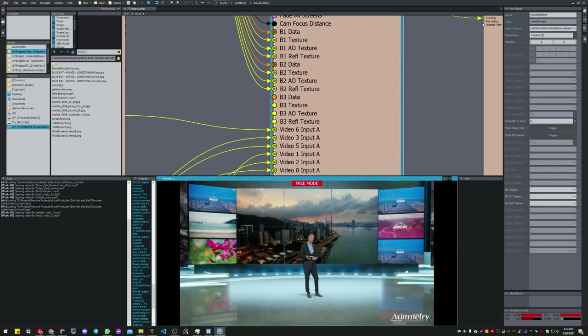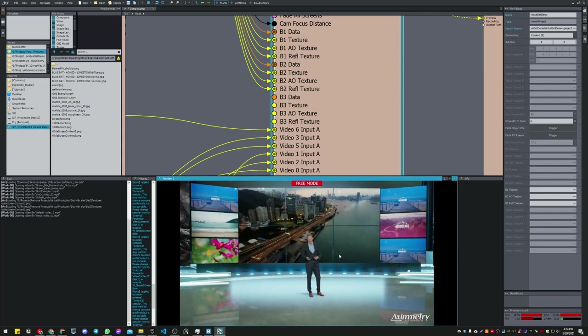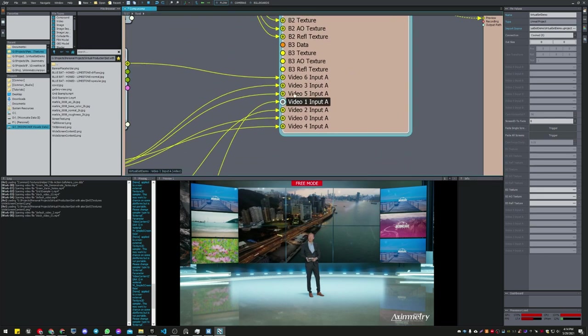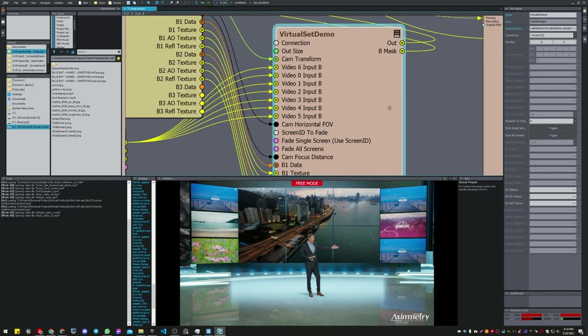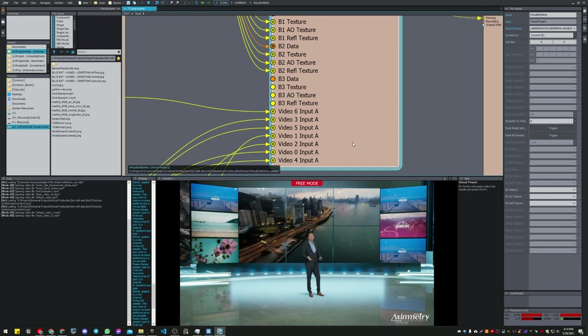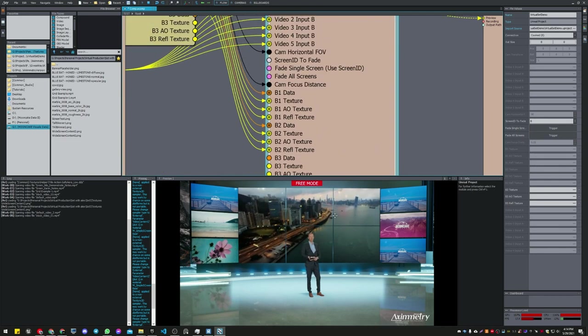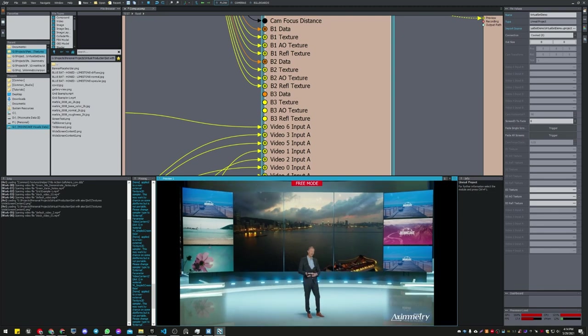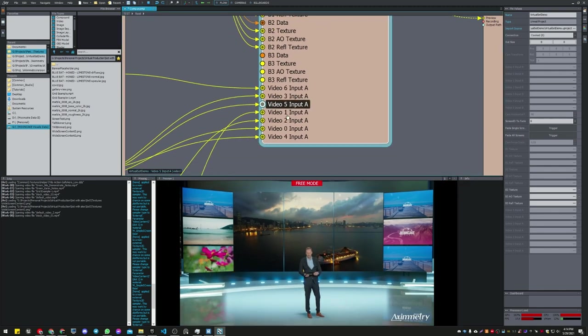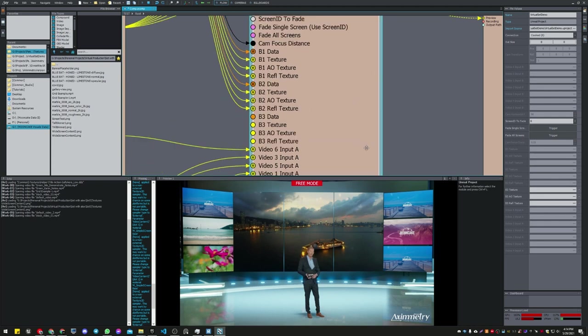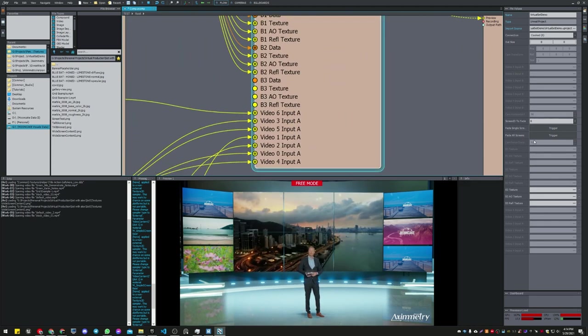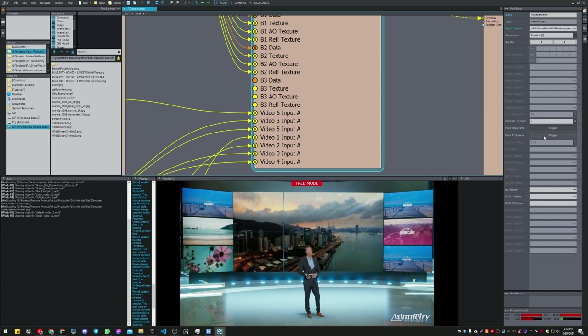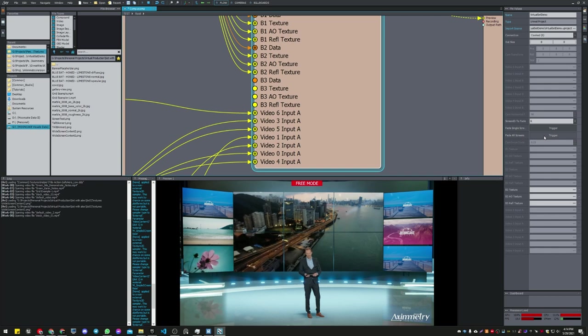I tried to make every screen have its own independent content. You see here that, like in the previous video, we got input A and input B for each screen to have a fading effect. Input A is the input that will be showing by default, and input B is when we fade. In asymmetry we got this fade all screen. This will take all the screens from input A to B and from B to A.